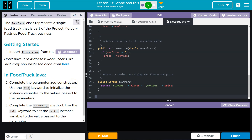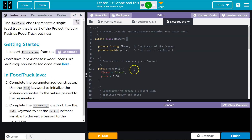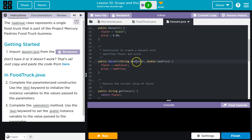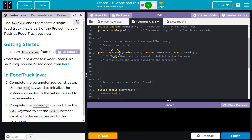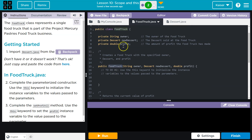Complete the parameterized constructor. A parameterized constructor is the constructor with parameters. So in Dessert, it'd be this one. We have three arguments that could be passed.